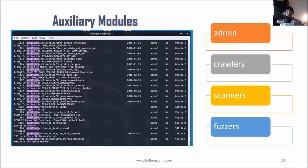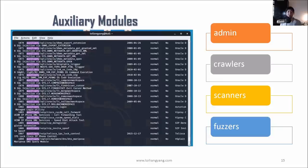There are also many auxiliary modules available as part of Metasploit Framework. You have admin, crawlers, scanners, and fuzzers. When you search for auxiliary in Metasploit, you can see all these subcategories. There are many more subcategories beyond today's scope, so do explore them whenever you have the time.